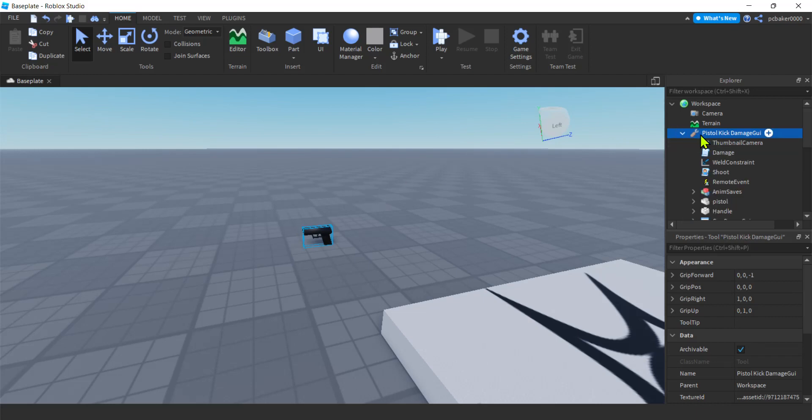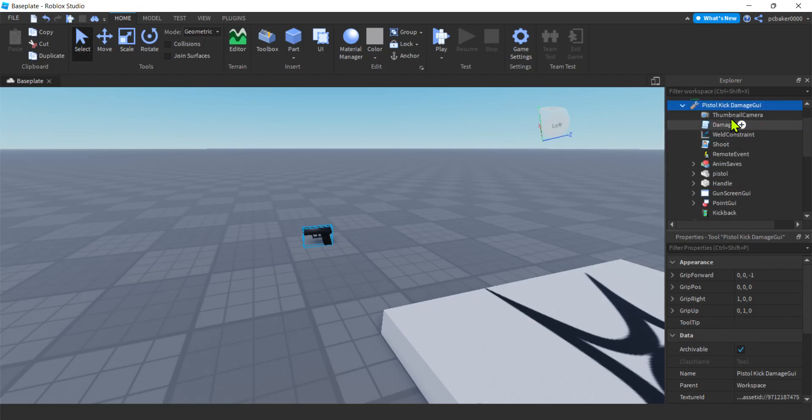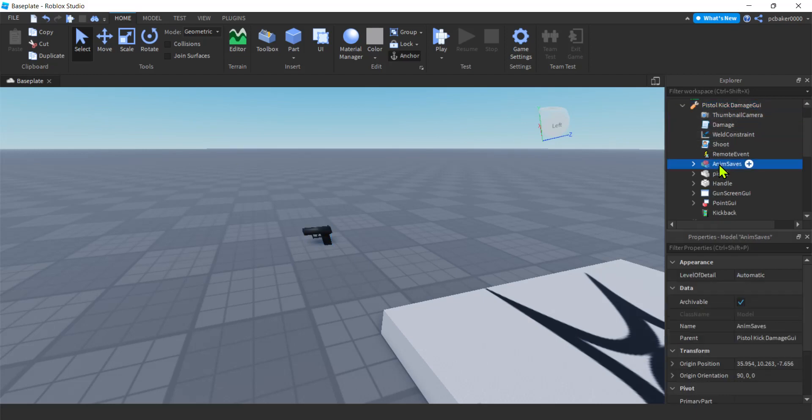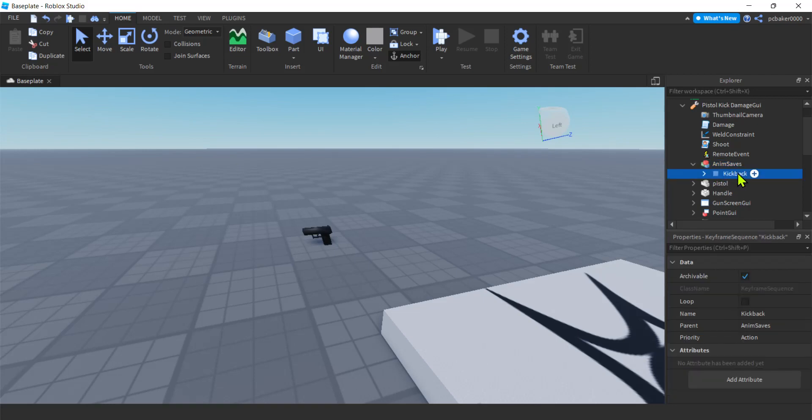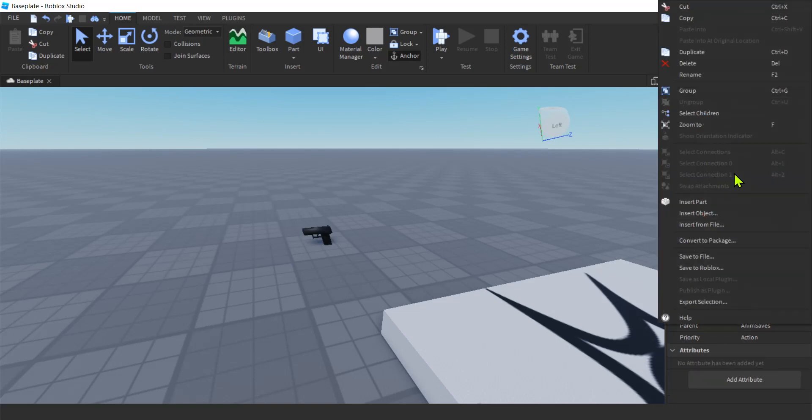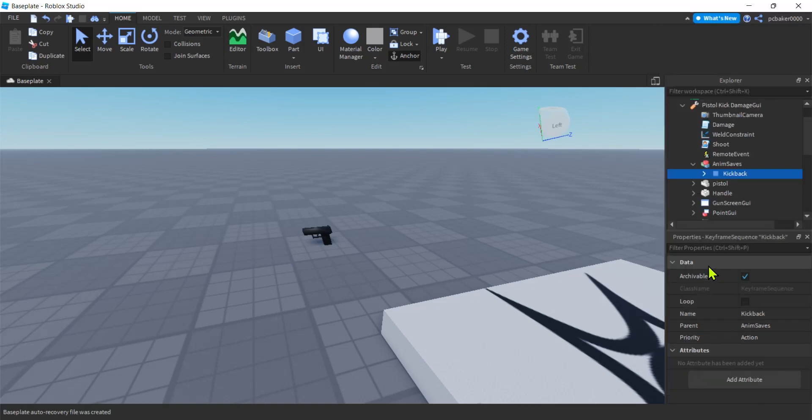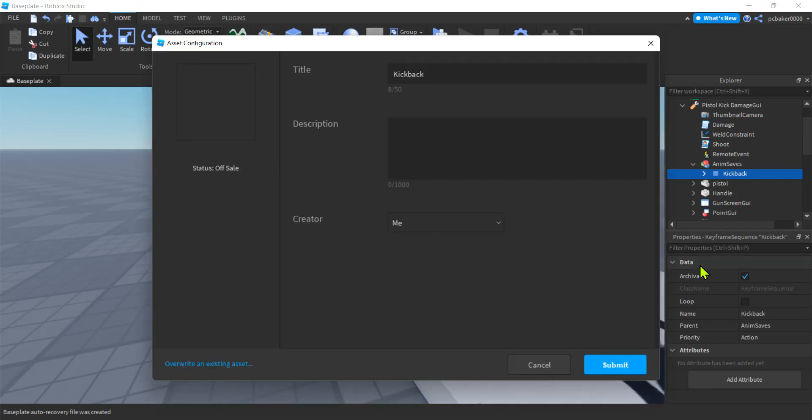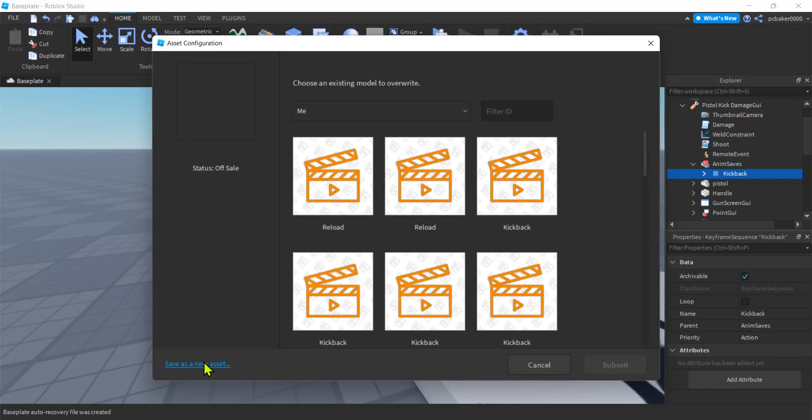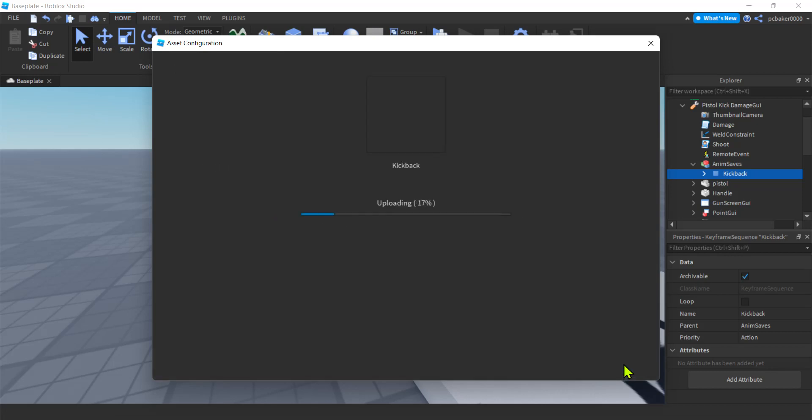Open up the pistol right pistol kickback damage GUI and then save. So I saved off the animations. You can publish this animation by right-clicking save to Roblox and then you hit submit. I'm gonna overwrite it because I have a lot of kickbacks. There we go. Kickback submit.